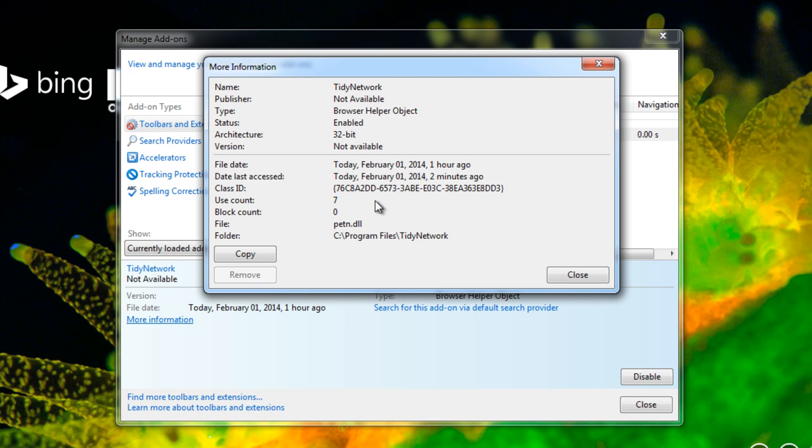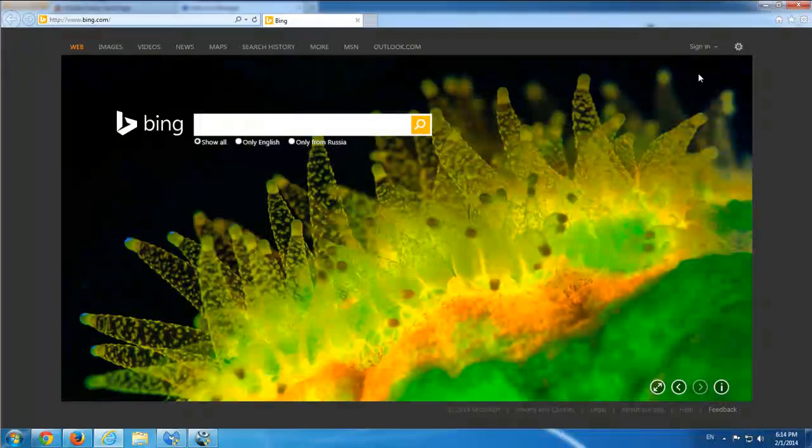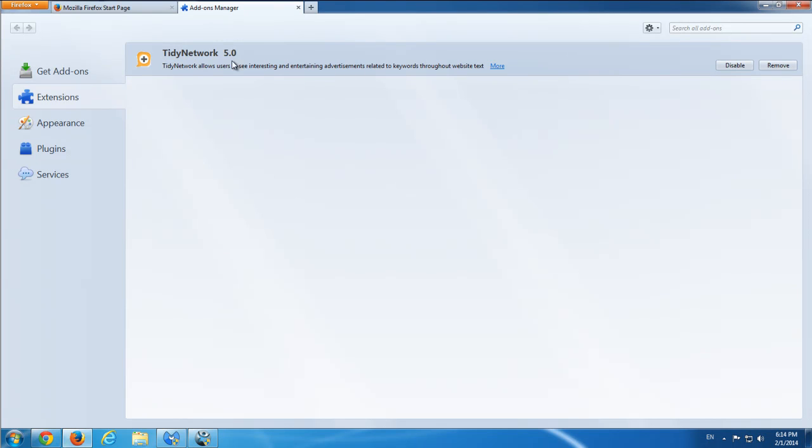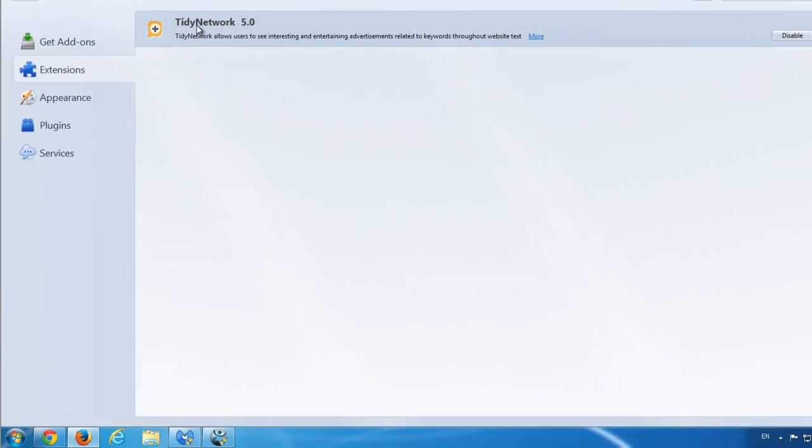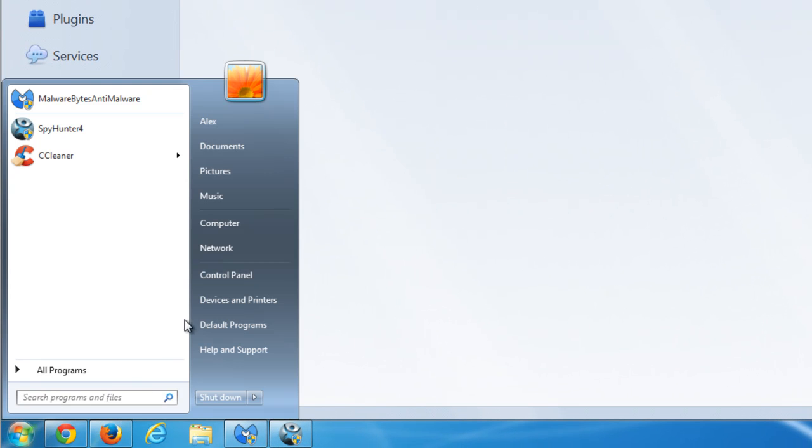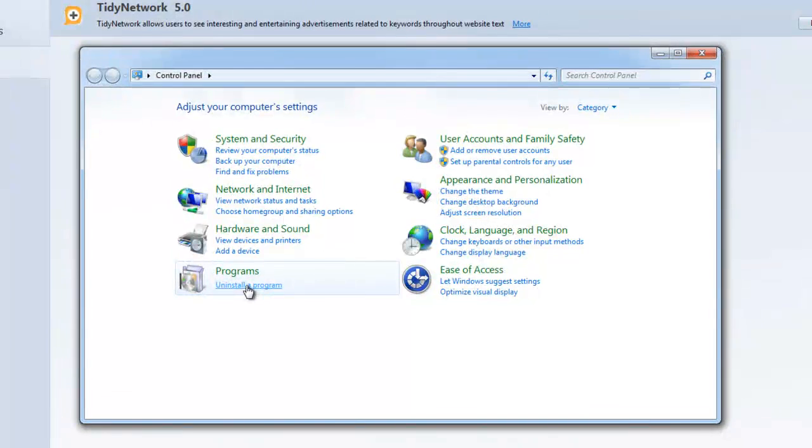It is somehow affiliated with Websteroid ads and several other companies. It installs in three browsers. Here you can see it in Internet Explorer, here it is in Firefox, and it also installs in Google Chrome.